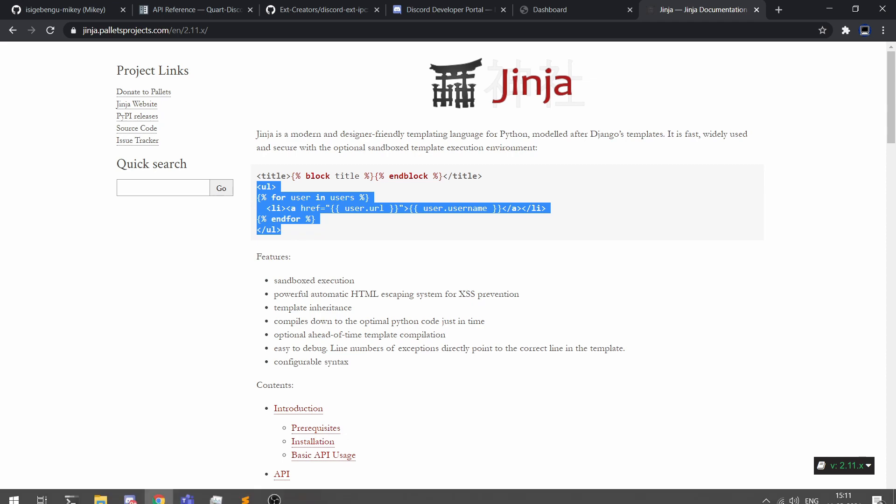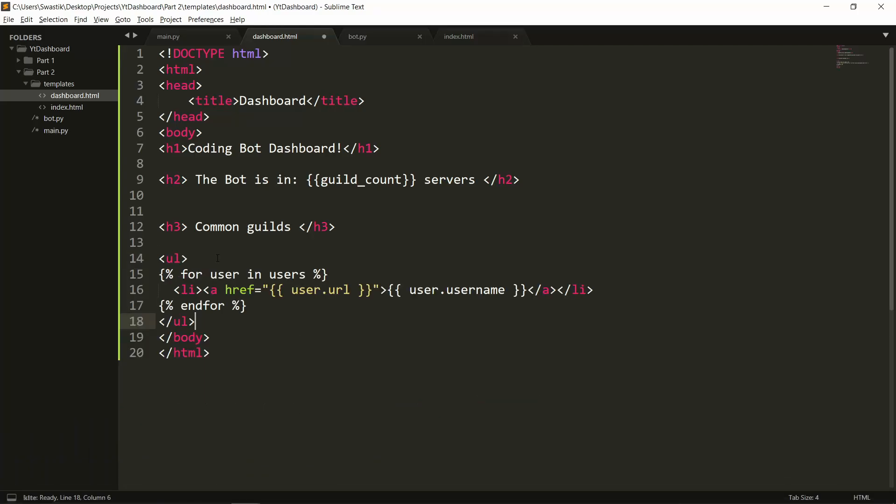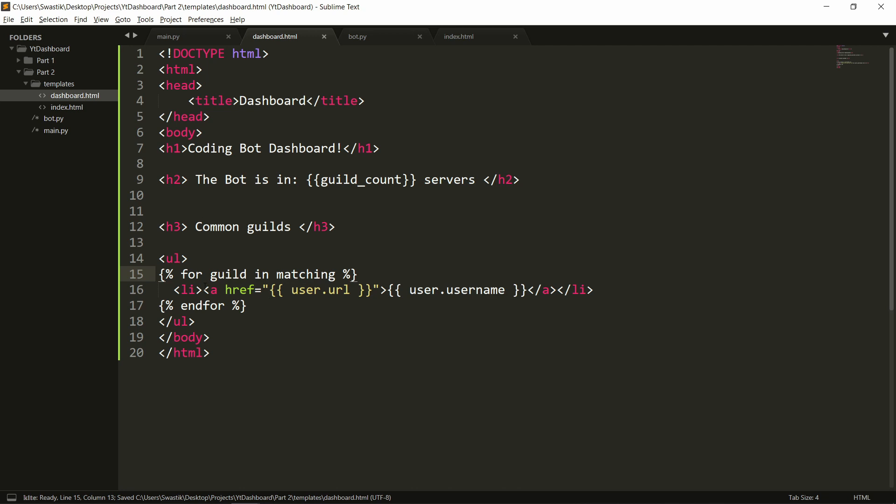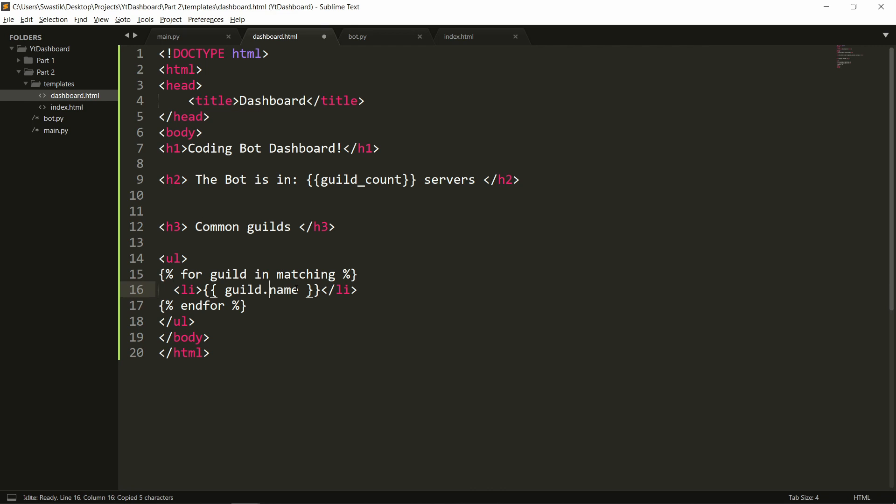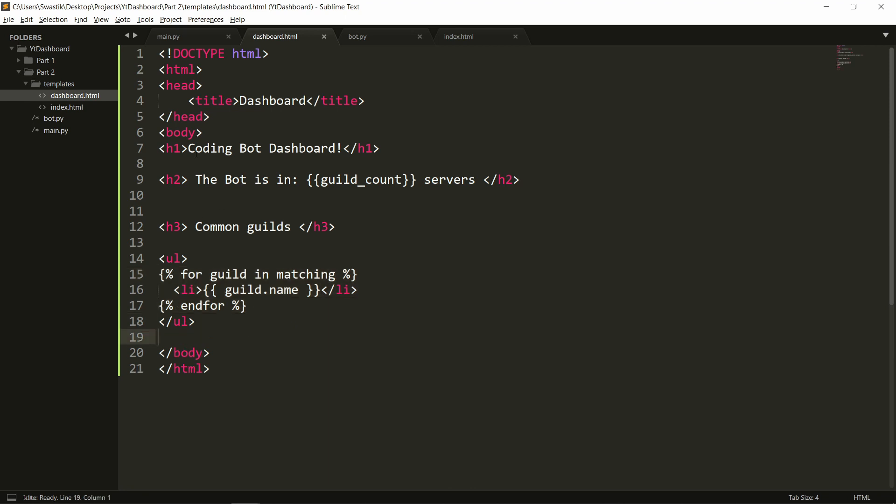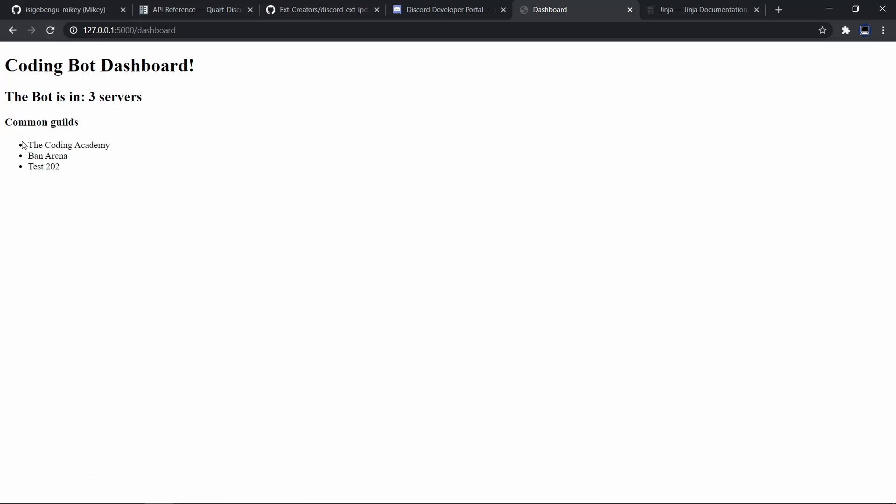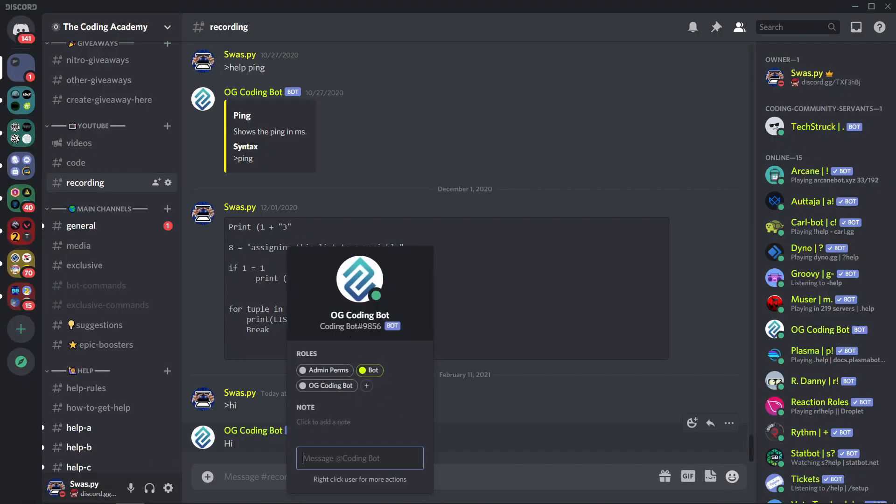We can use this example here that has been given in the documentation we can copy this and paste it here so it creates a list and we go through for each user and users and we don't really have any users we have a matching and for each guild in matching you don't need to create an a tag we can remove that a tag here we will just need an li tag with the guilds name so guild.name then we close the for loop with endfor. Let's see if it works let's refresh and it worked common guilds we have the coding academy the ban arena and test 202. We can go back and look at the common guilds that we share with coding bot and the mutual servers are the same.